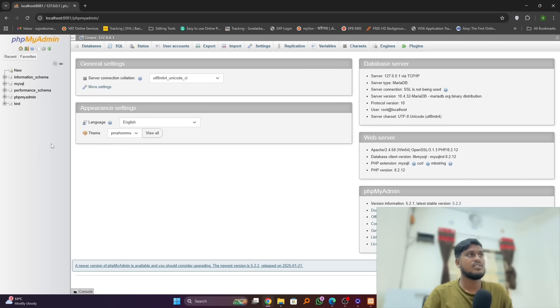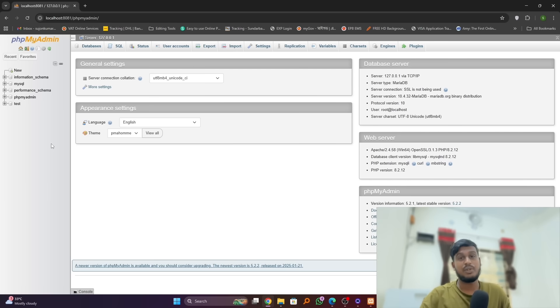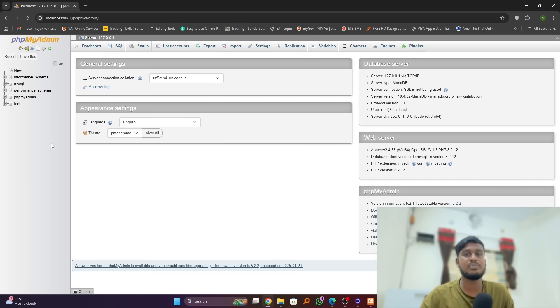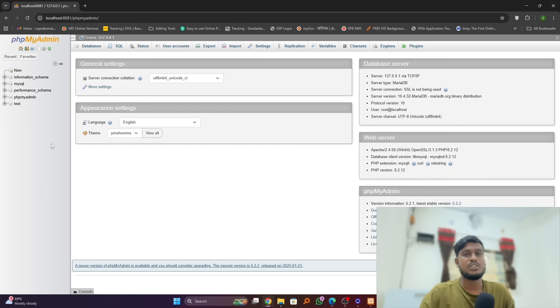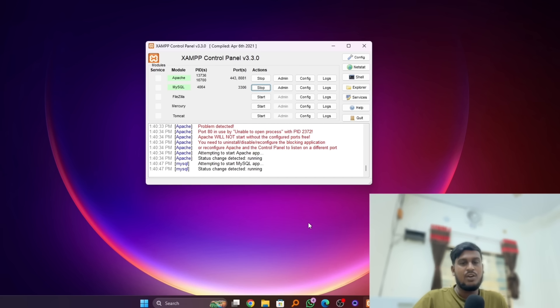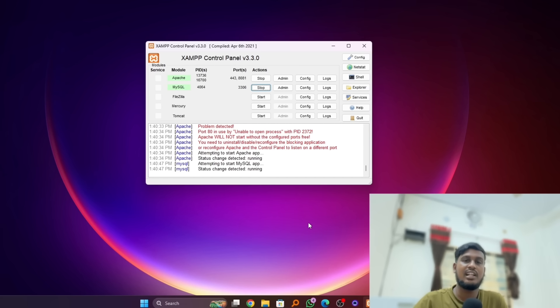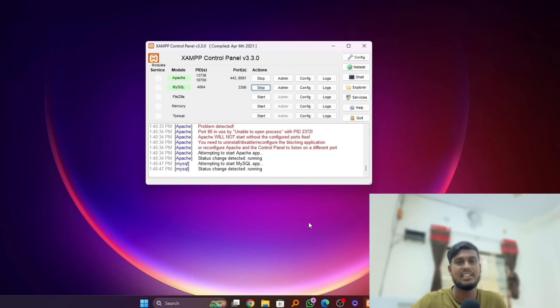So this was a simple error from XAMPP, but we fixed this issue very easily with simple steps. That's it! I hope you liked this video. If you did, please like, comment, and subscribe to my channel, and share this video with your friends and family. Thank you so much.